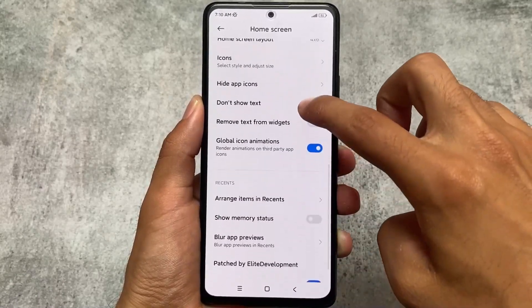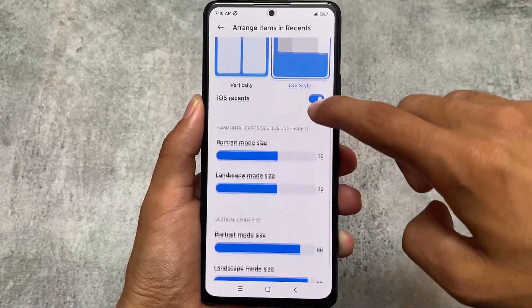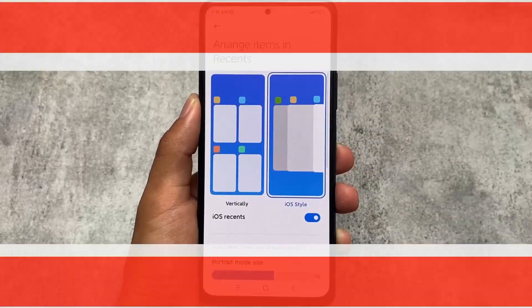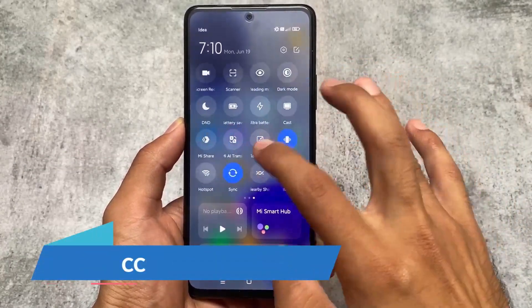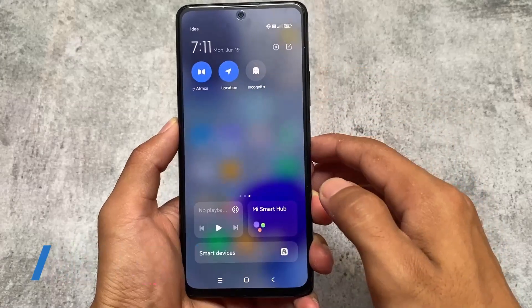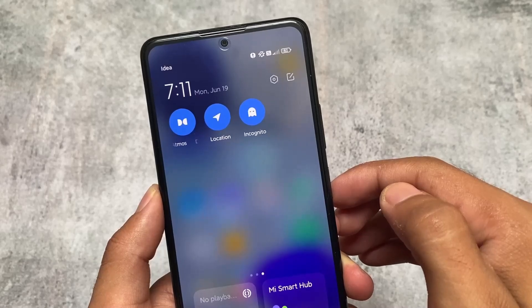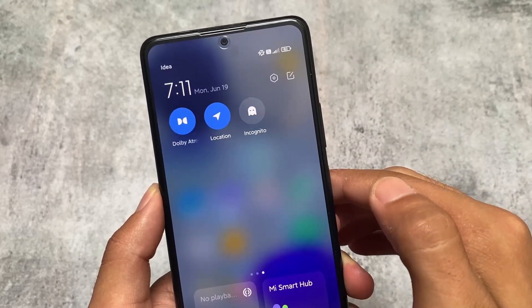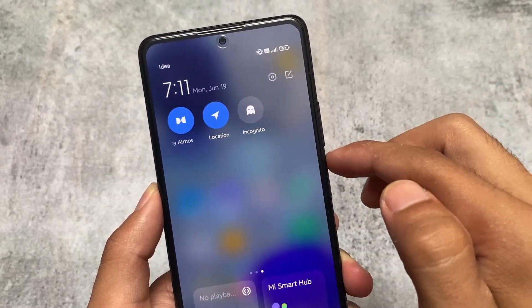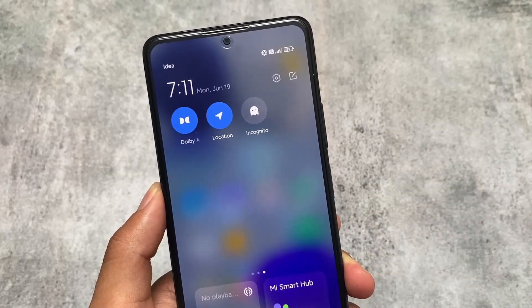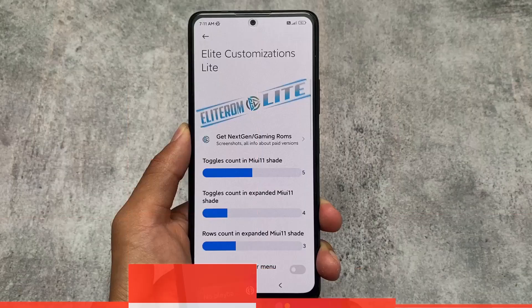If you scroll down you'll notice the option called 'Arrange items in recents.' The recents panel has the iOS recent style, which a lot of users love. Similarly, the control center by default gives you the latest MIUI UI — in Global or India you have to install the system UI plugin mode APK, but in this case all these things are available by default. This also has the incognito tile, which is a very useful thing we'll talk about later.